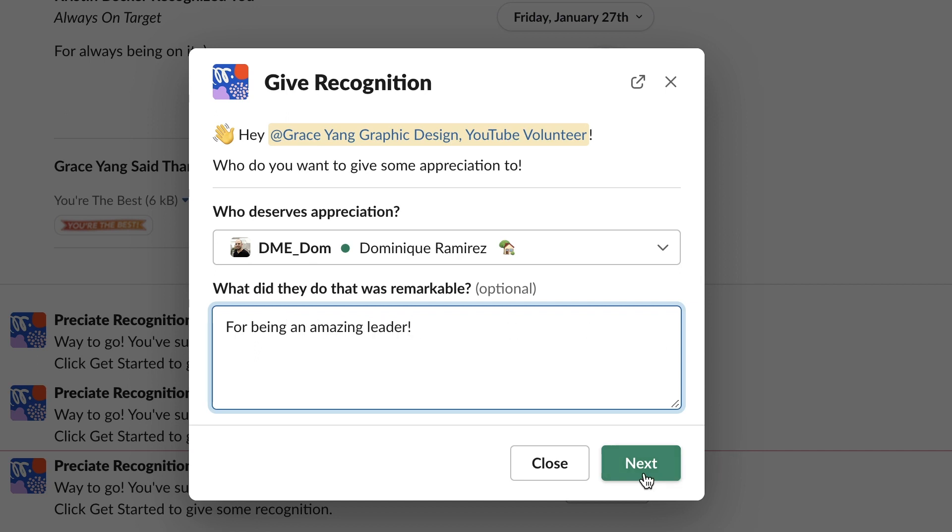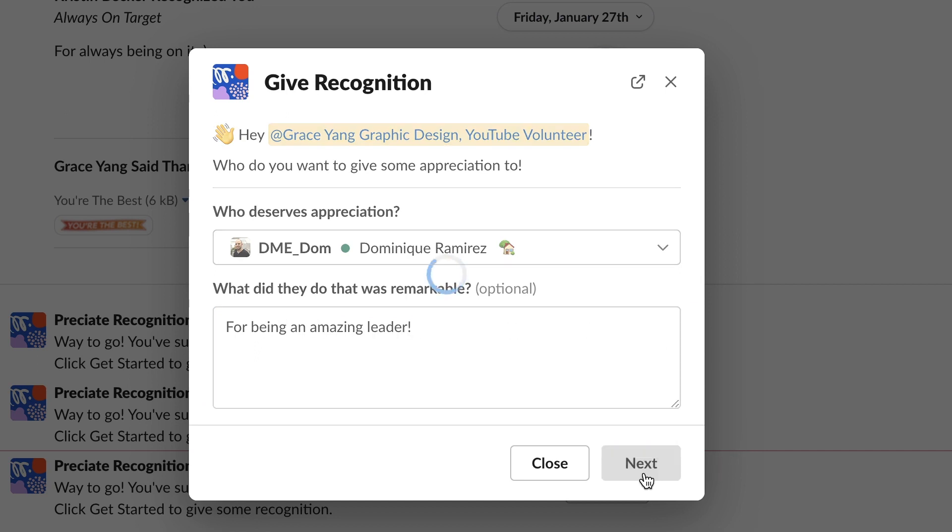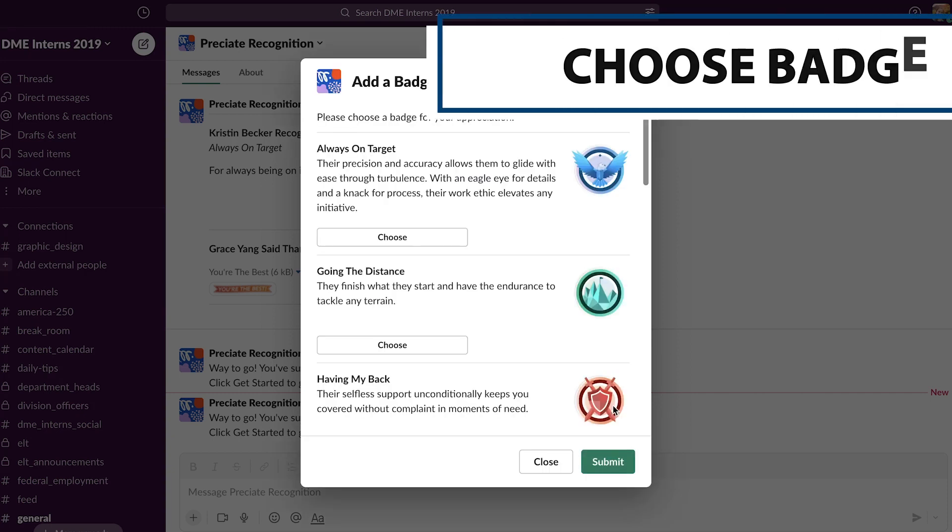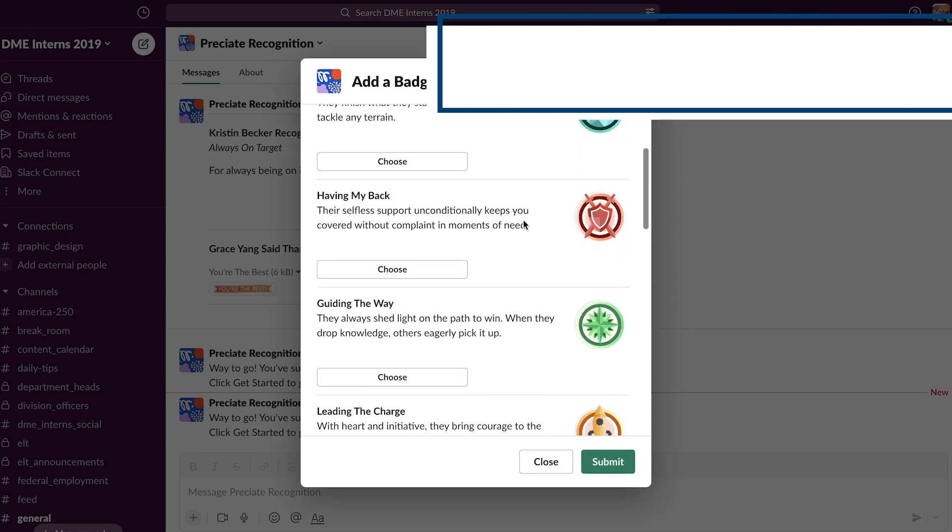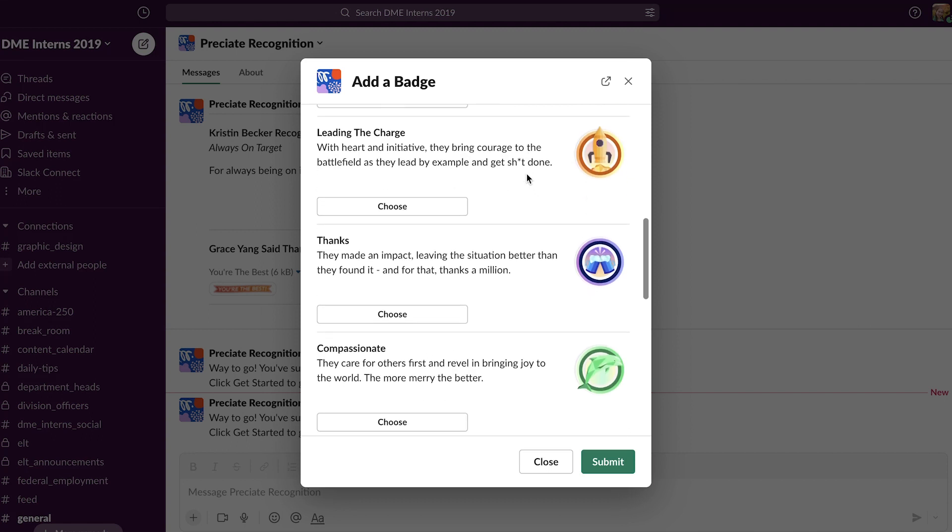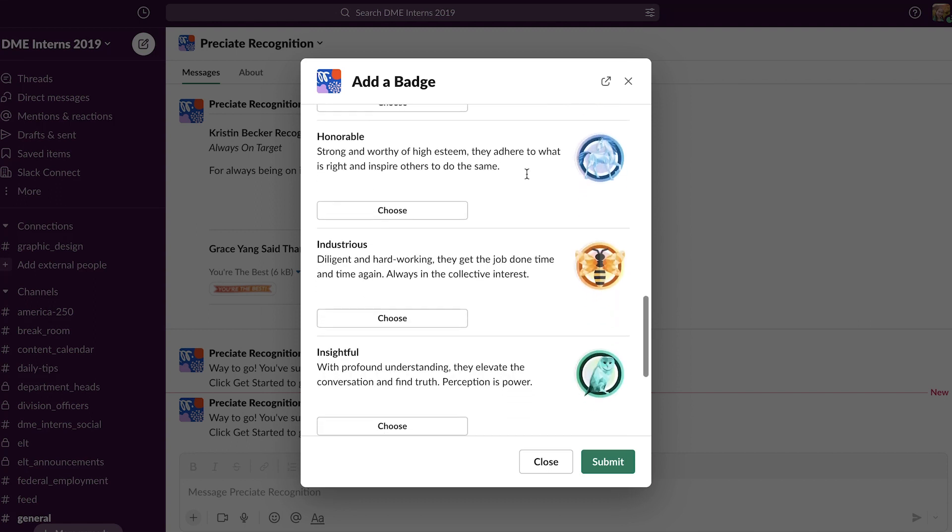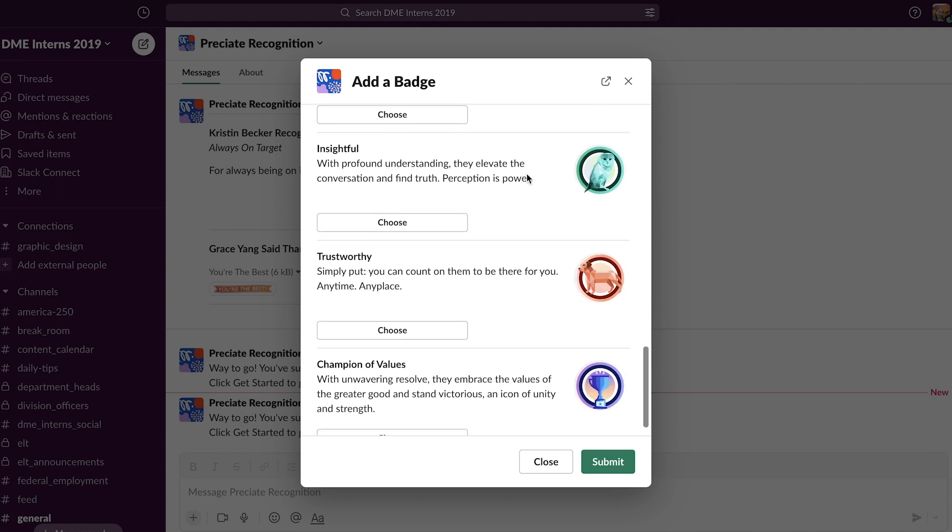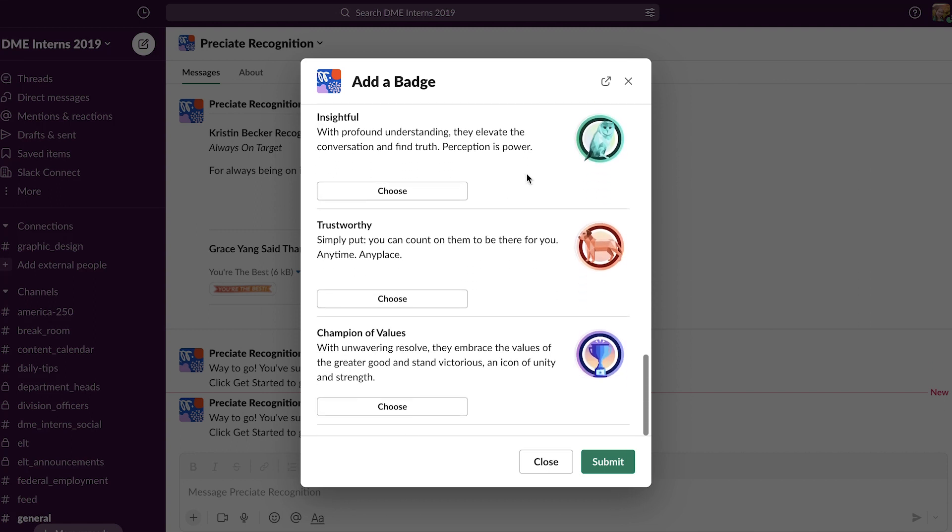Simply click next. Then you're going to want to add a badge. You have a few to choose from. Just click submit.